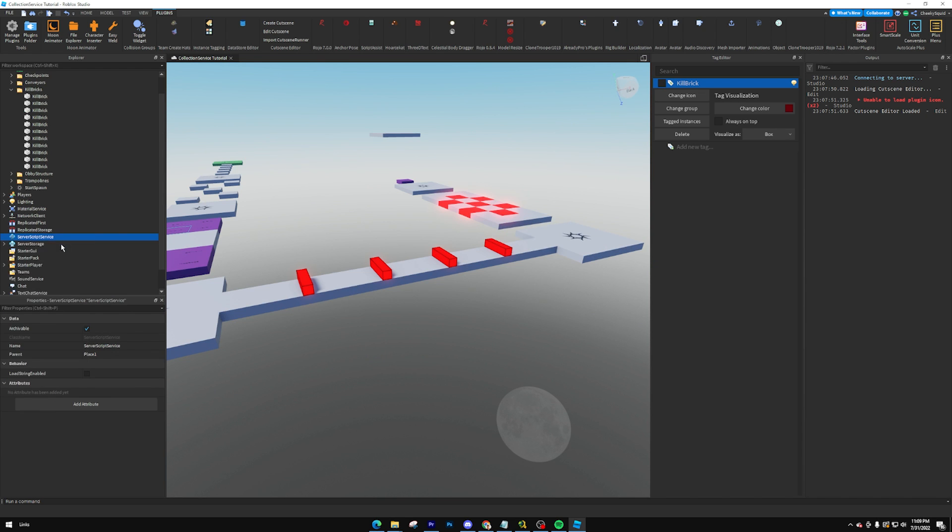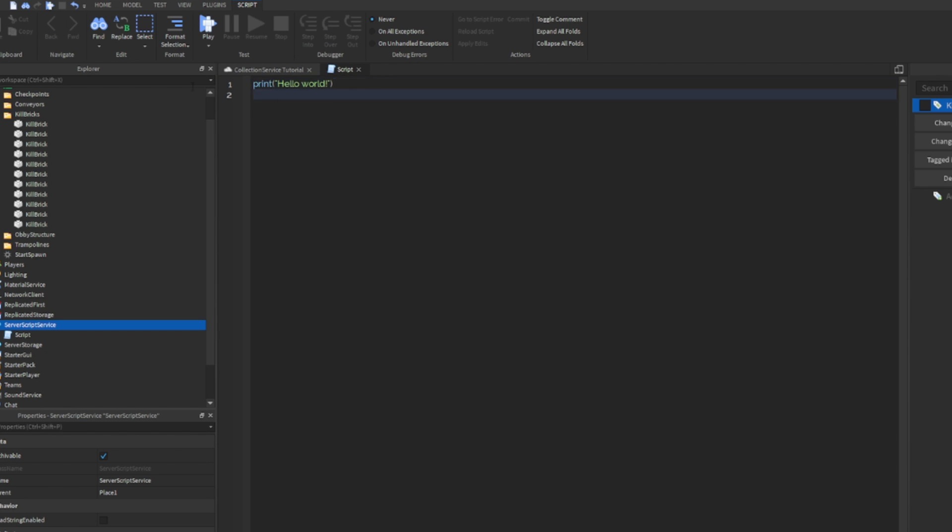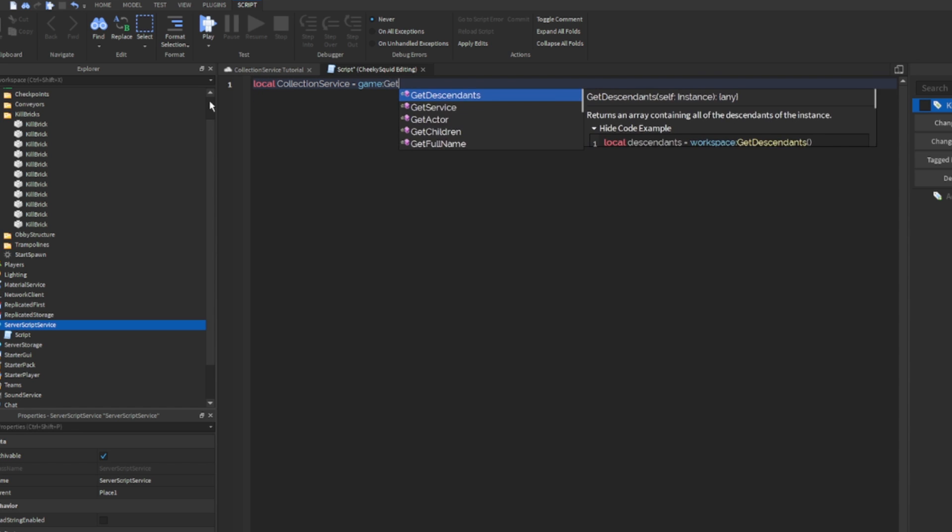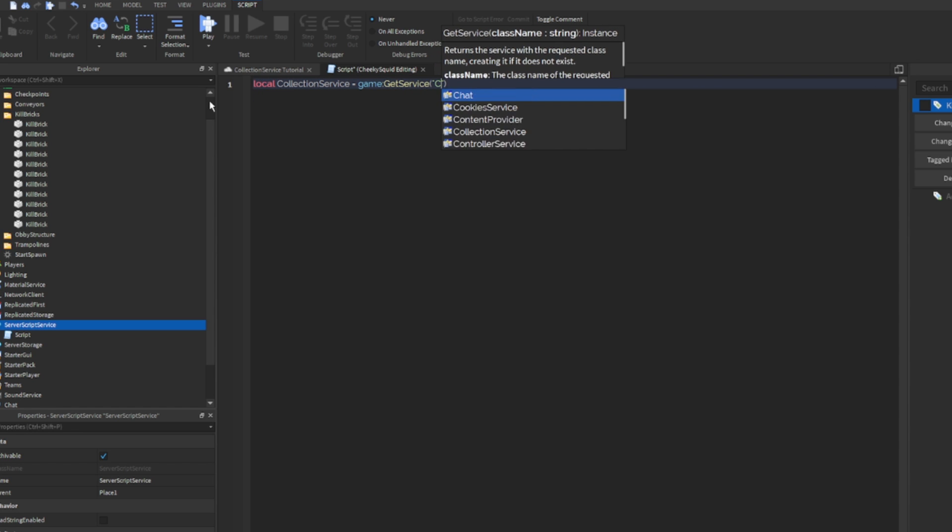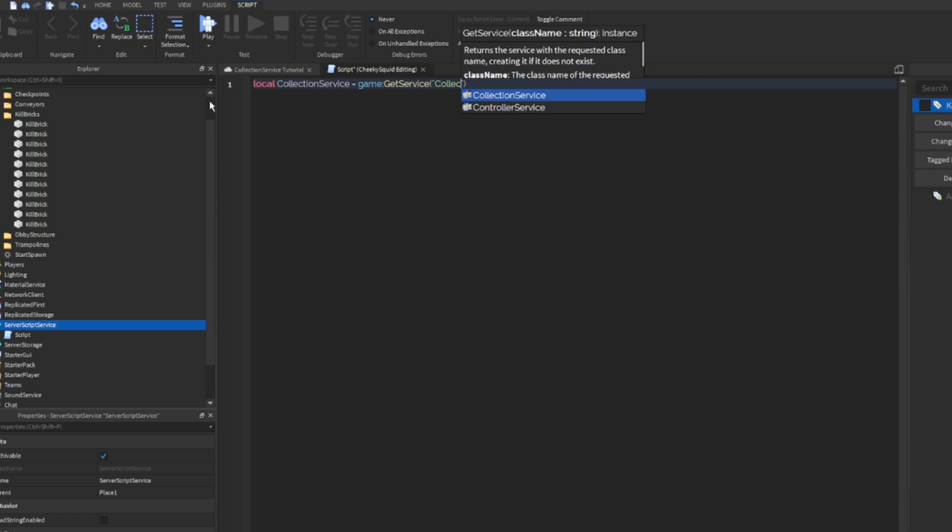Next up, we'll create a script that'll handle all of the killing. First, we need to get Collection Service. So local CollectionService equals game get service CollectionService.